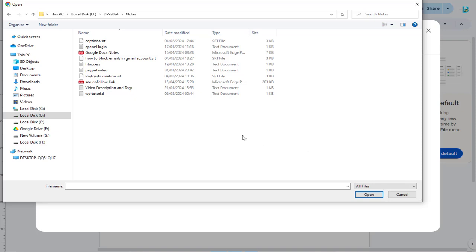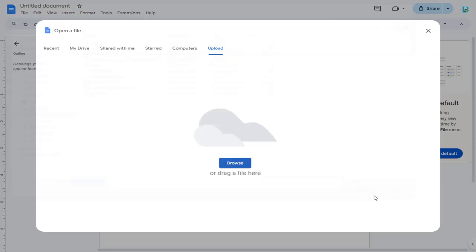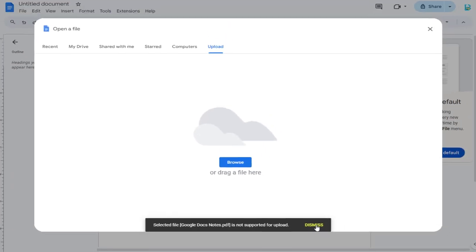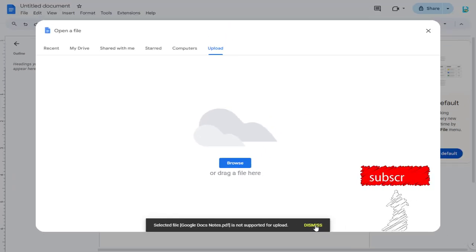And here it is the PDF file I want to open in Google Docs. Google Docs refuses to recognize the PDF file as a valid file format to upload.